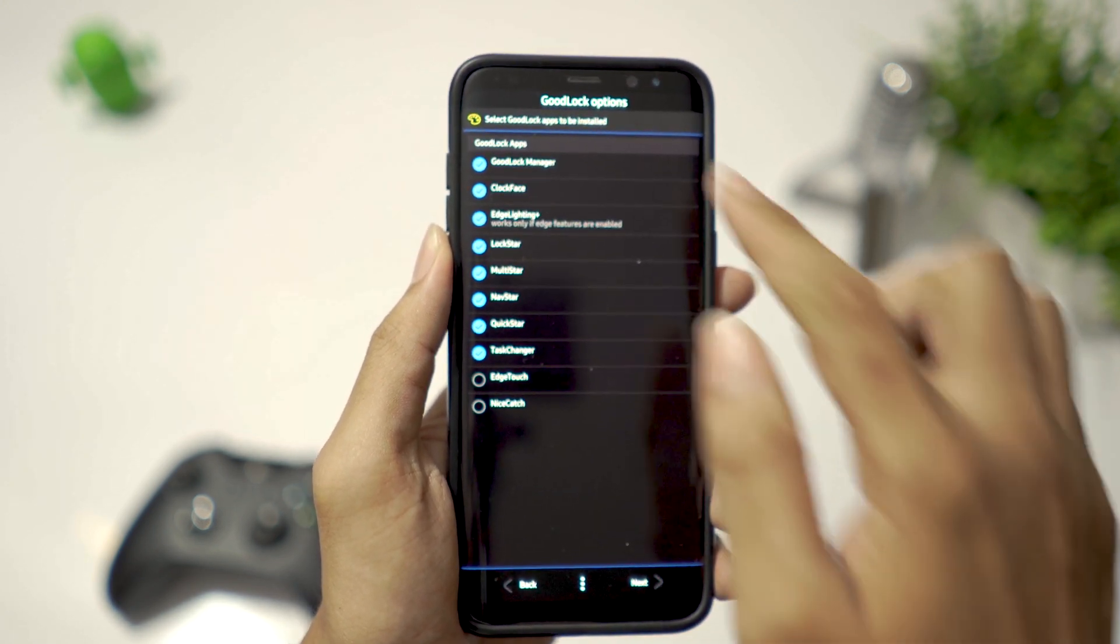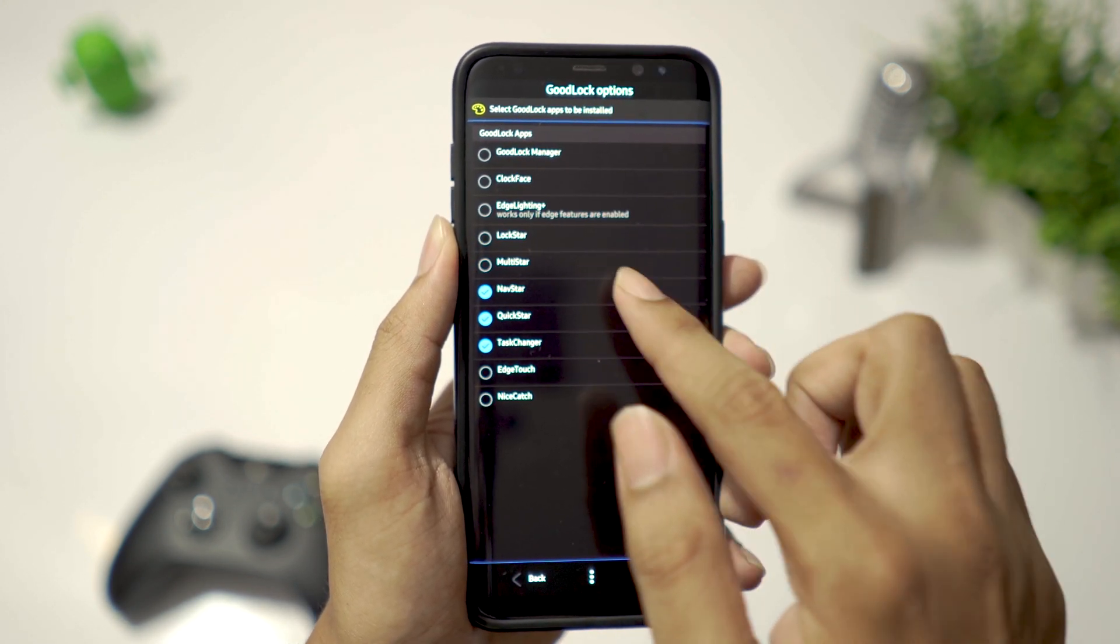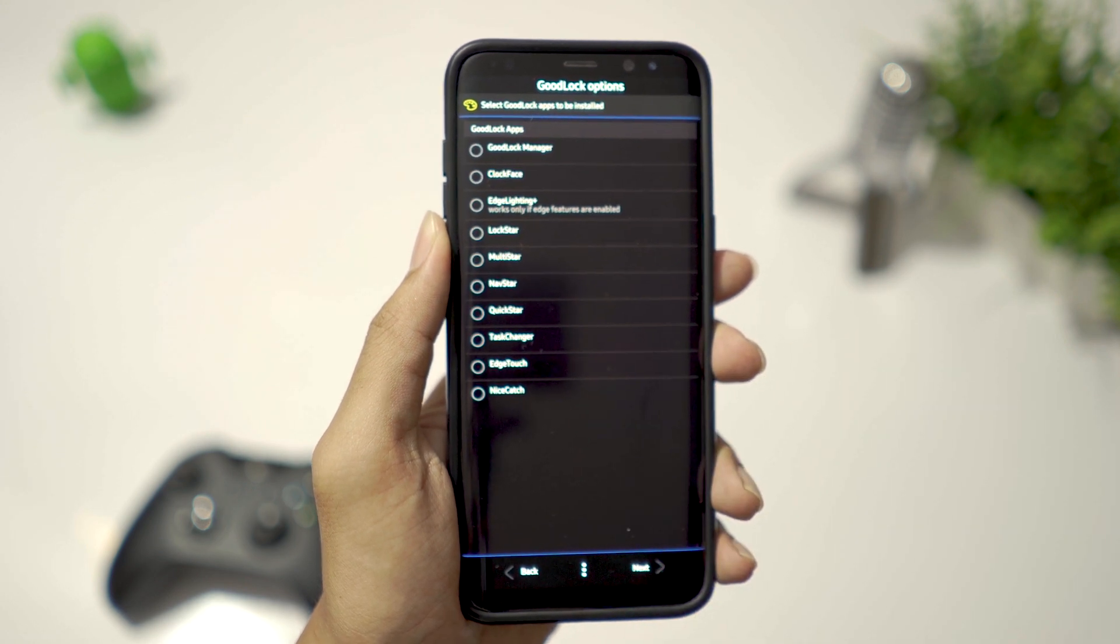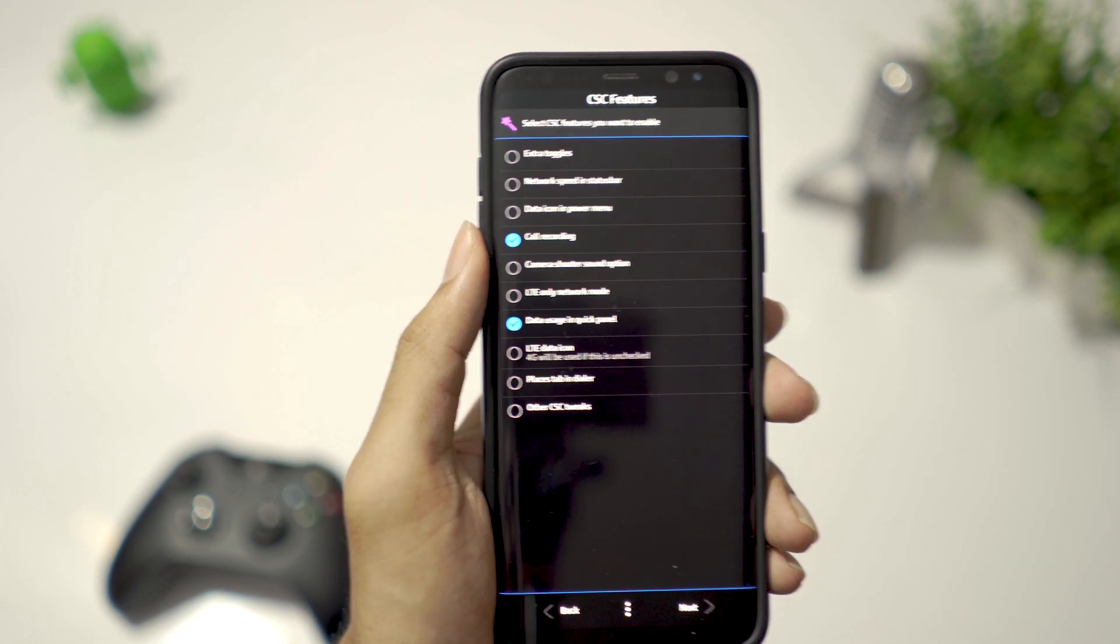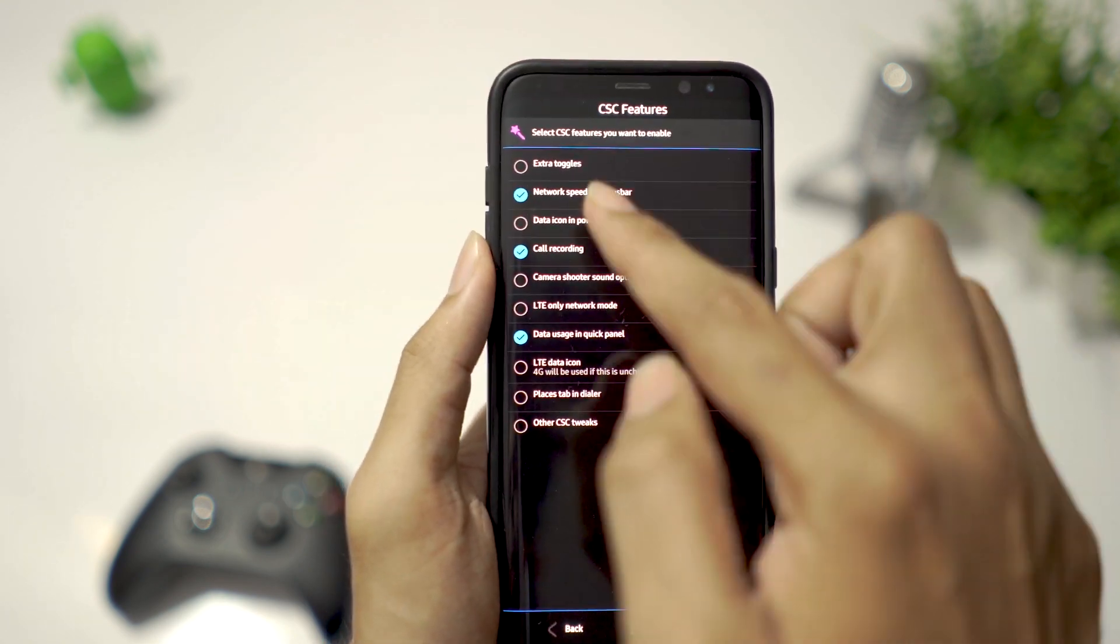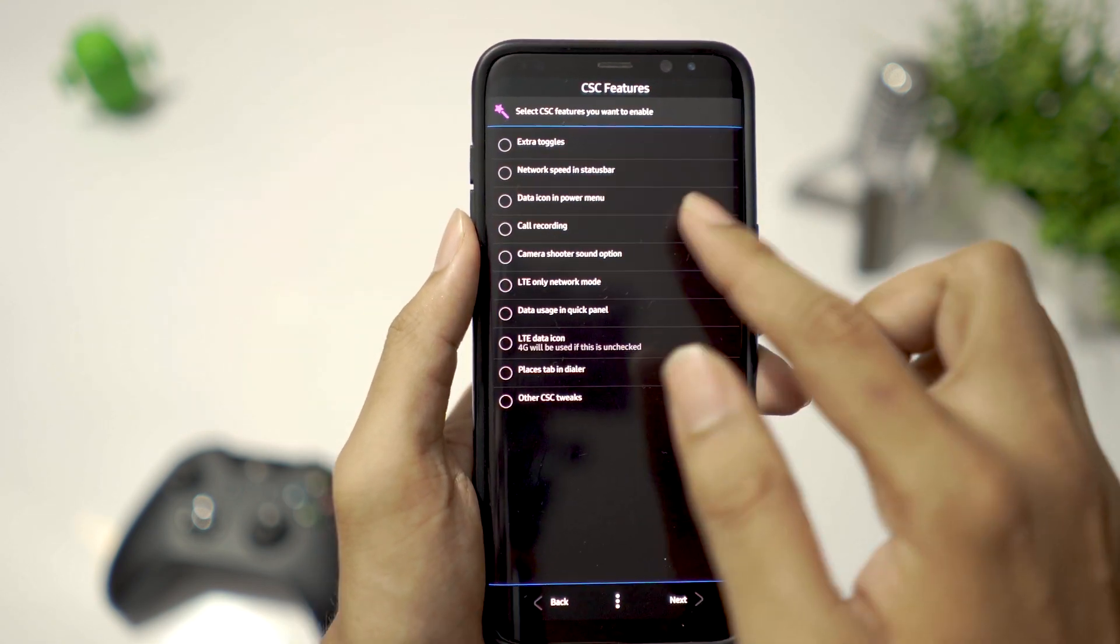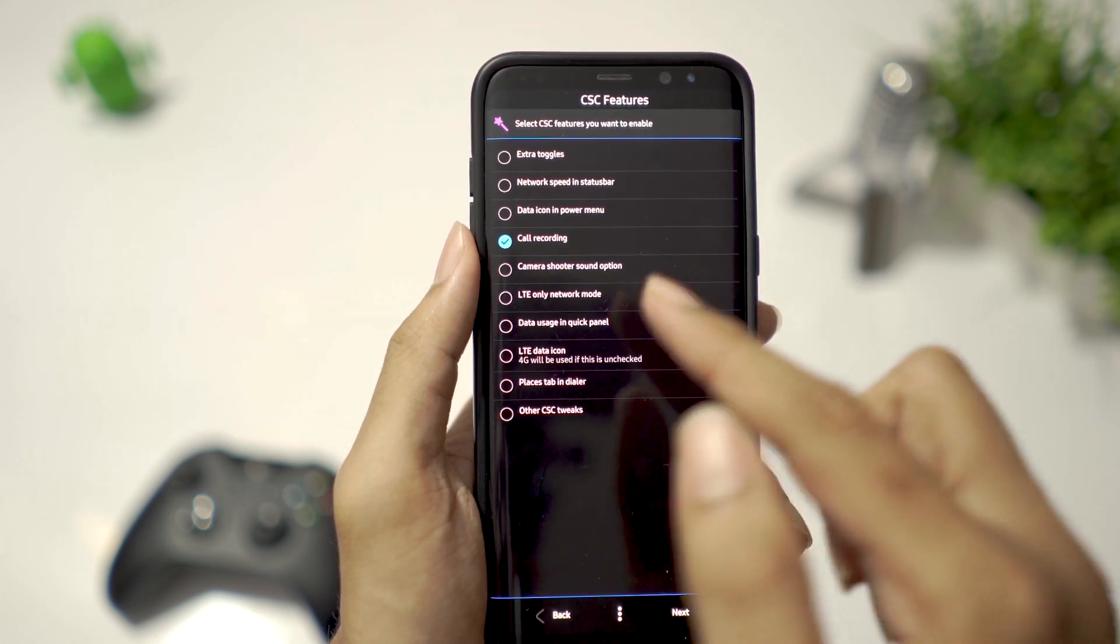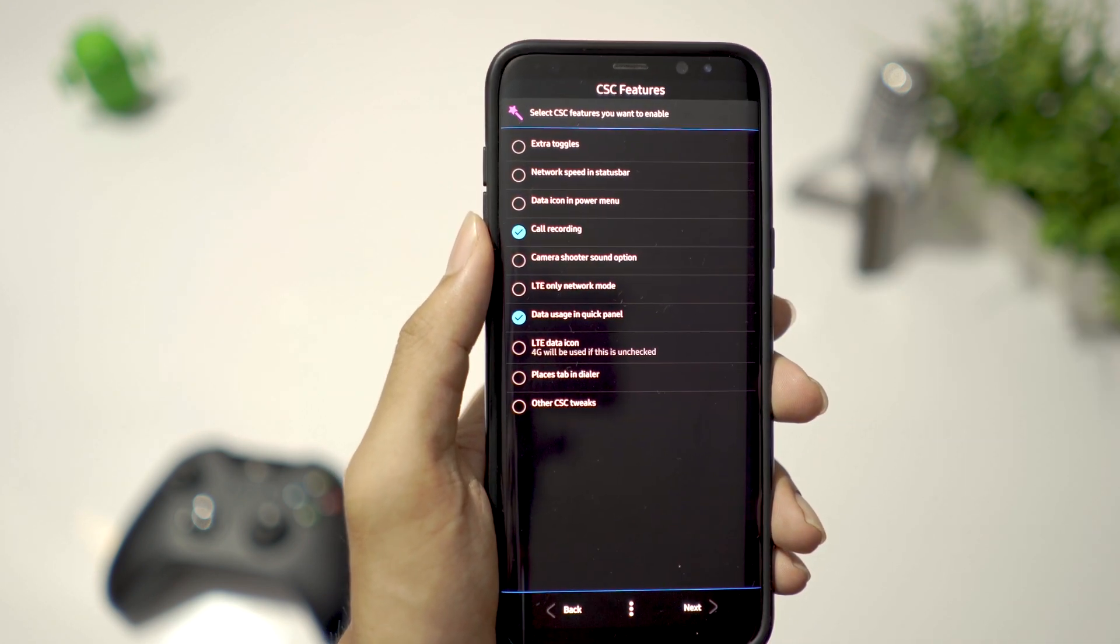I don't use Good Lock, so I don't need any of these apps. Going next, there are few CSE features here. You can display network speed in status bar, I find it very annoying. I select call recording, data usage in quick panel, and I leave all other tweaks unchecked. Going next,